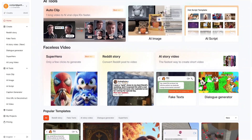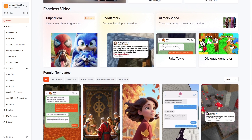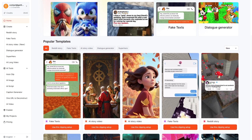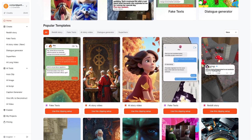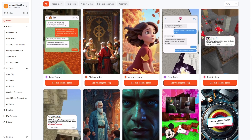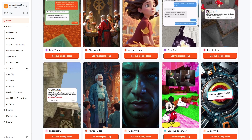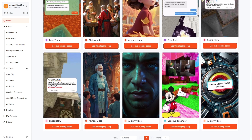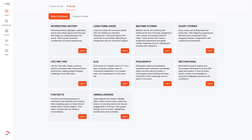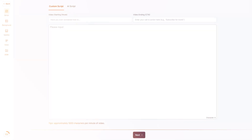Step 1: Pick a template. Once you open the dashboard, you'll find categories like story videos, Reddit-style videos, fake text chats, dialogue generators, caption creators, autoclip tools, and more. For this walkthrough, we'll select AI story video.